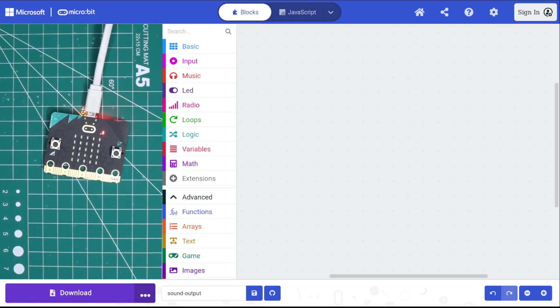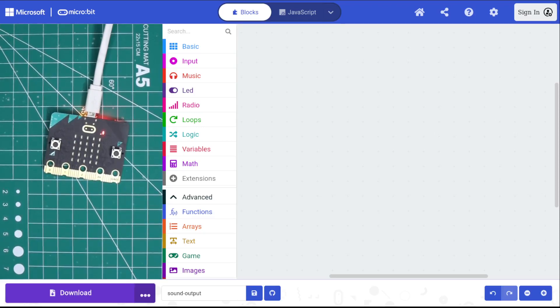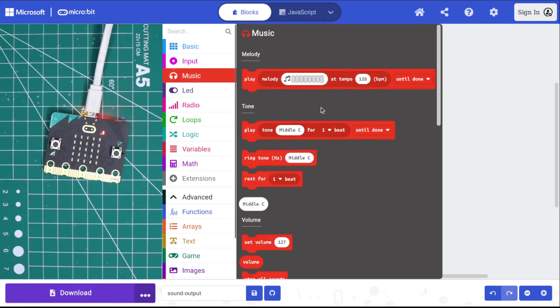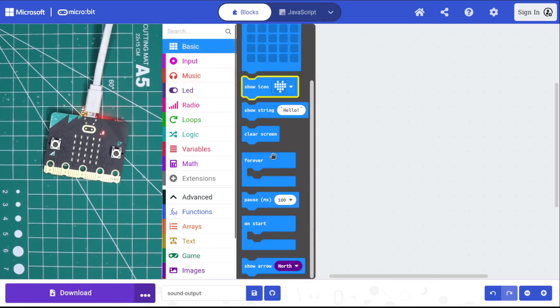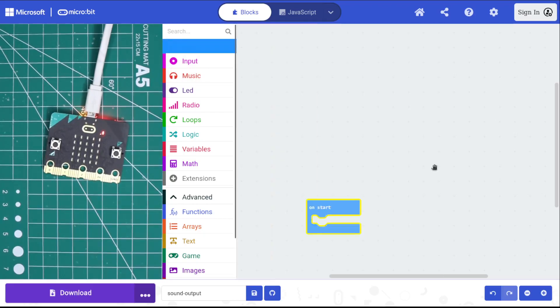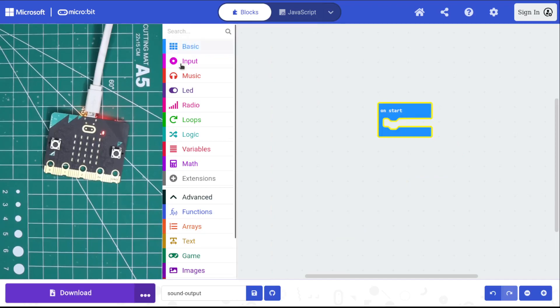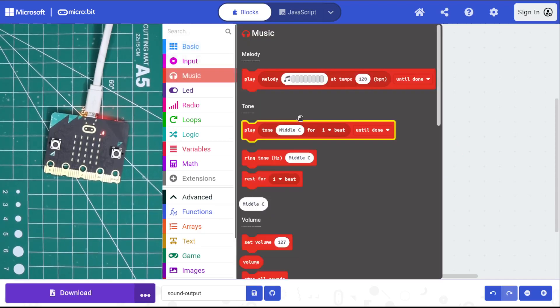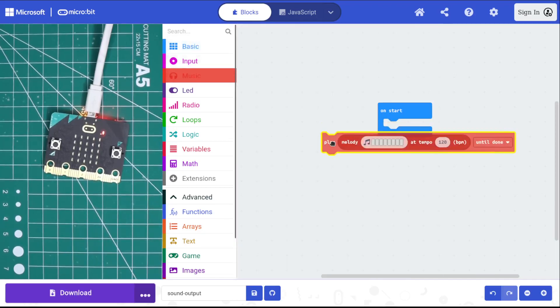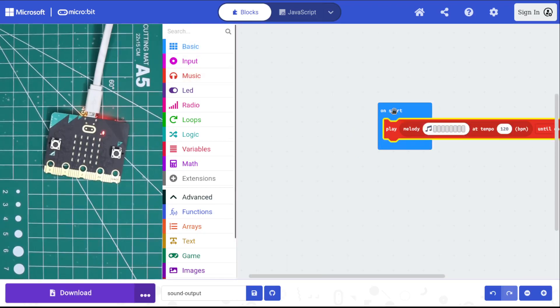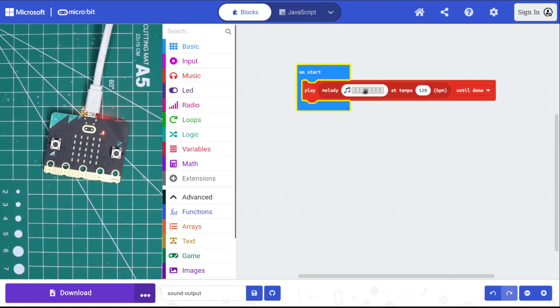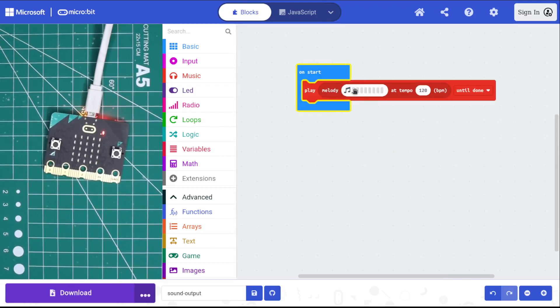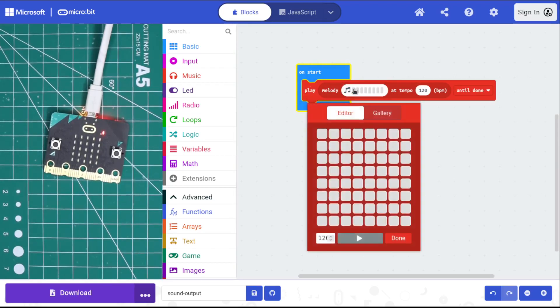To do sound output through the microbit's tiny little speaker, you can go into music. First let me get an event block here. Let's do on start. Go into music, and then we'll do play melody. Play melody is kind of one of the more complicated blocks.